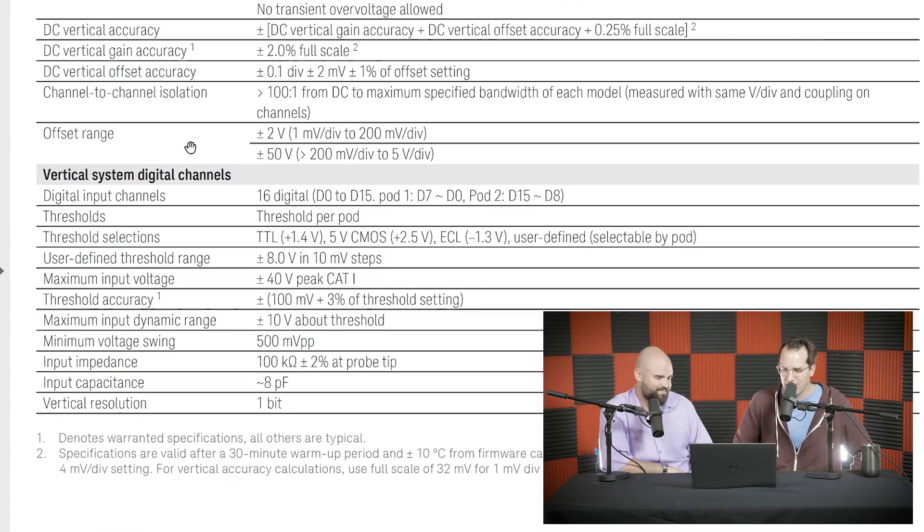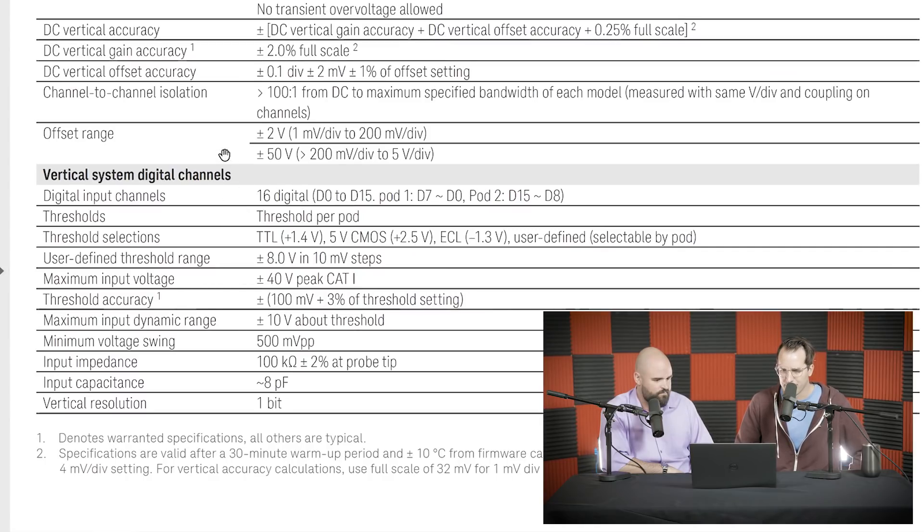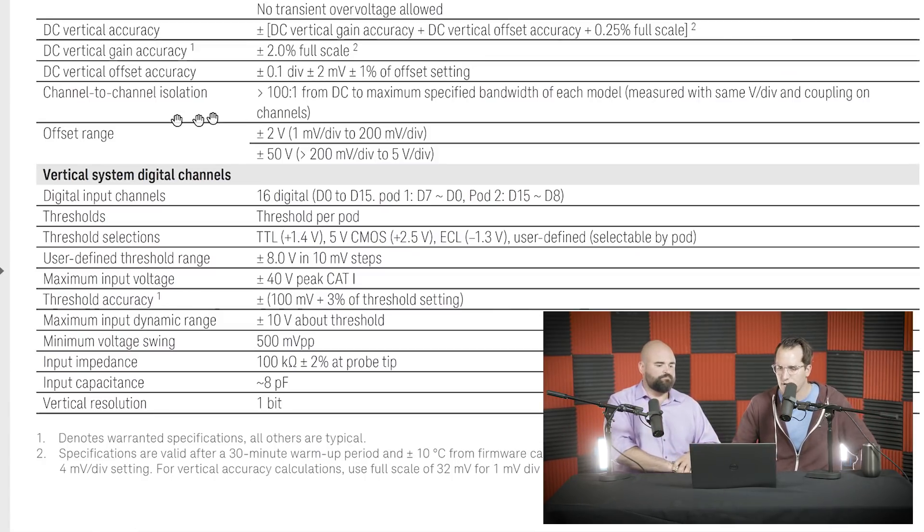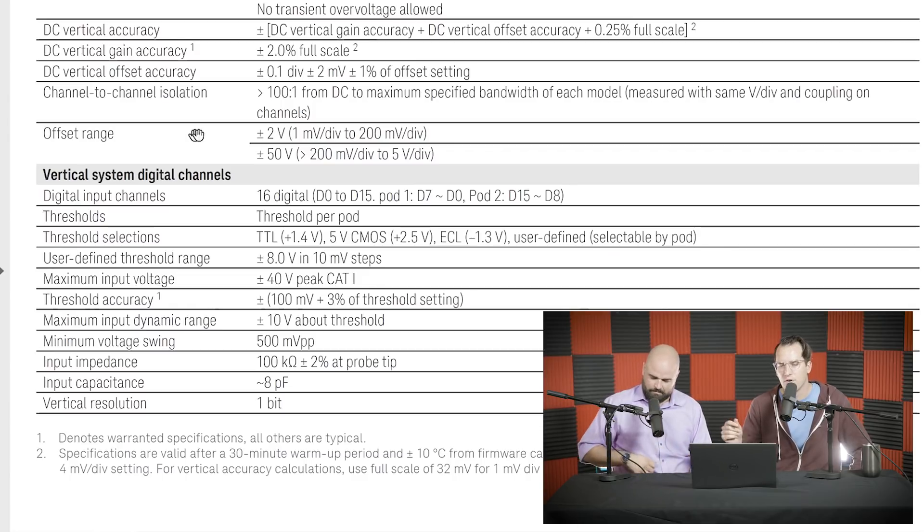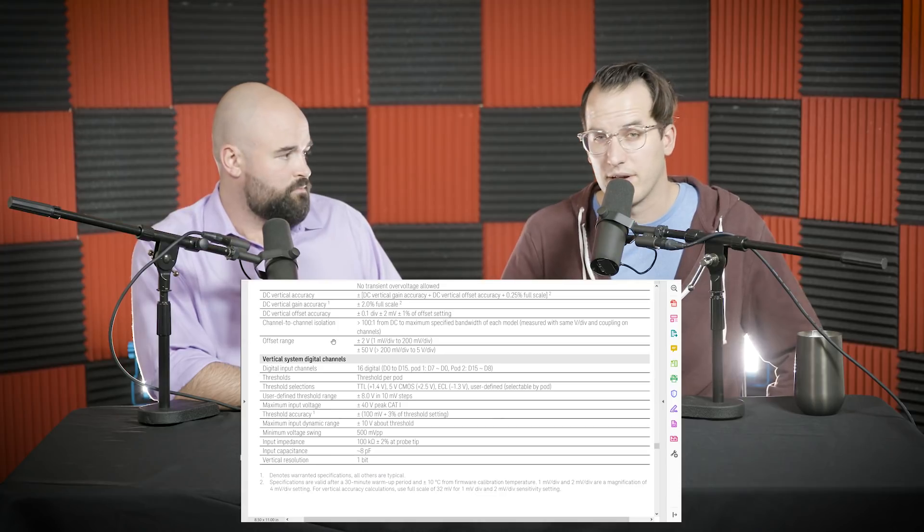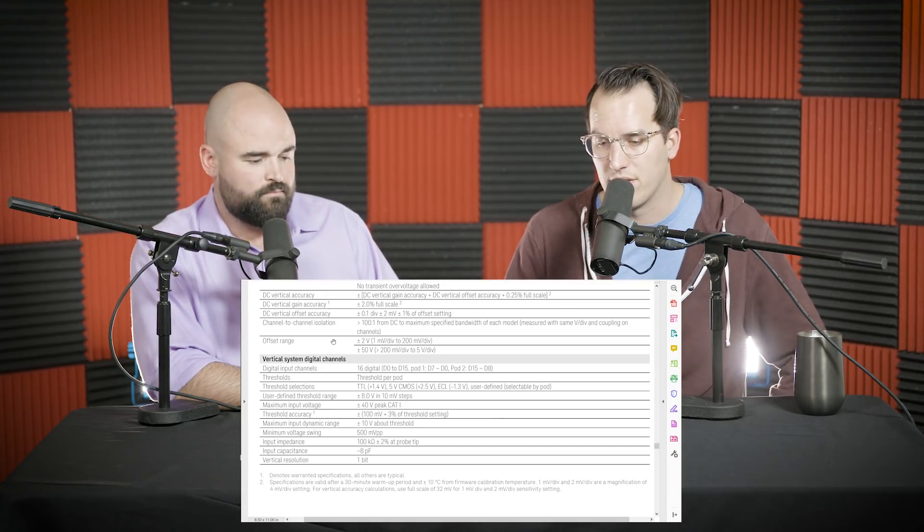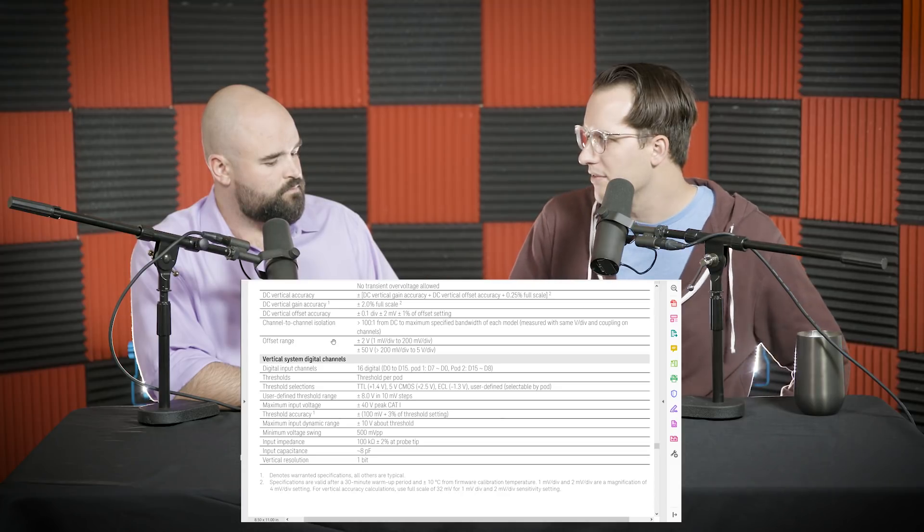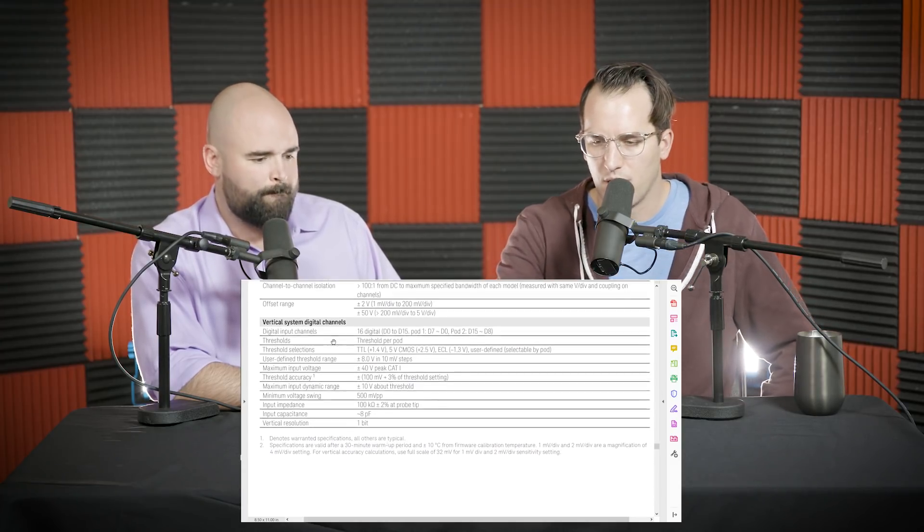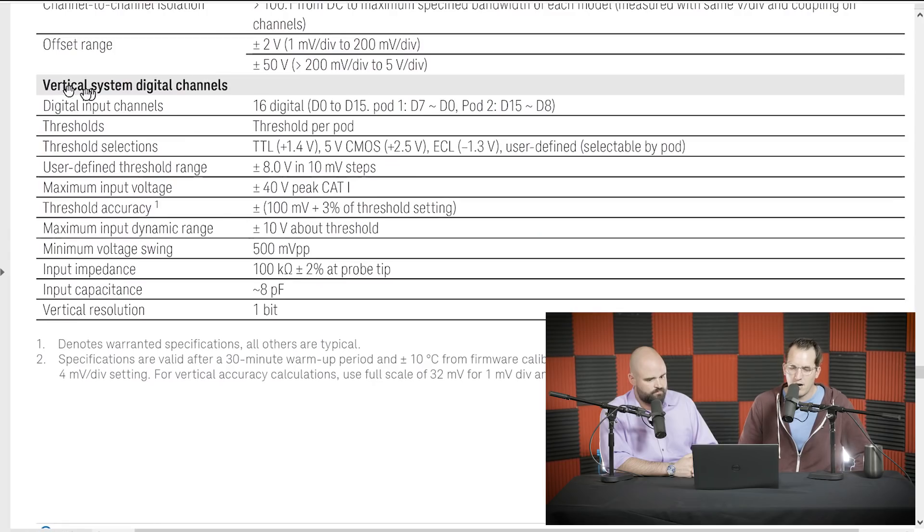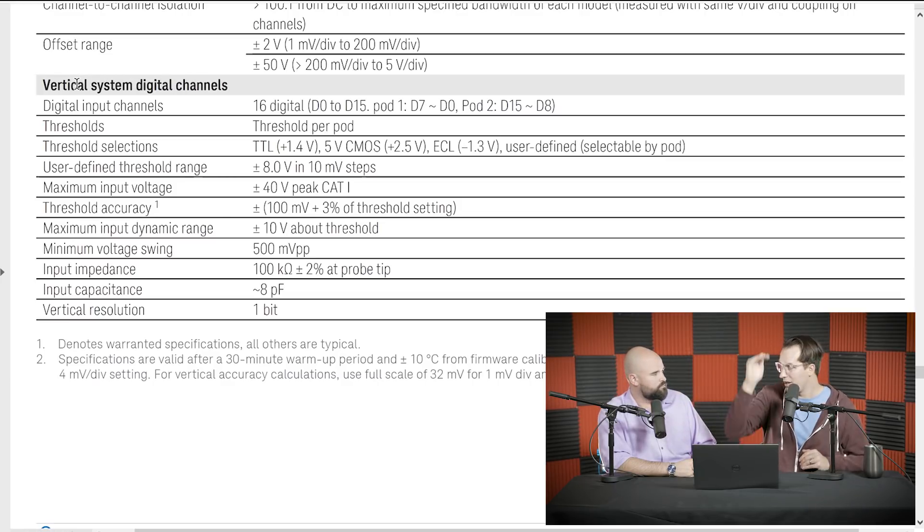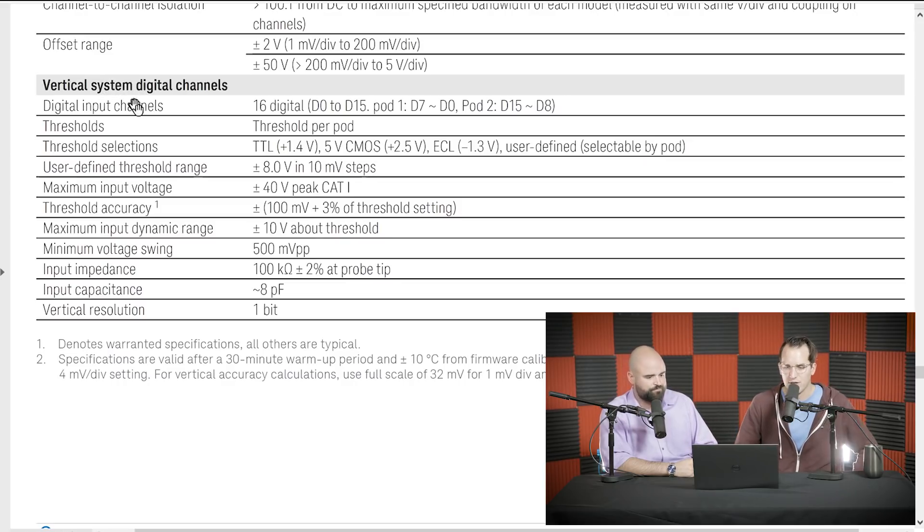Then you get to DC Vertical Accuracy, which is essentially the accuracy you're going to use in most situations. It's a summation of all the other things, plus another uncertainty factor. But that's just normal for all scopes. Life is uncertain. And this may or may not be in 50 ohm mode. Isolation. So if you plug in a signal into one channel, what happens on the others? And then offset range. So if you're working with ripple and that type of thing, how much offset can you actually use.